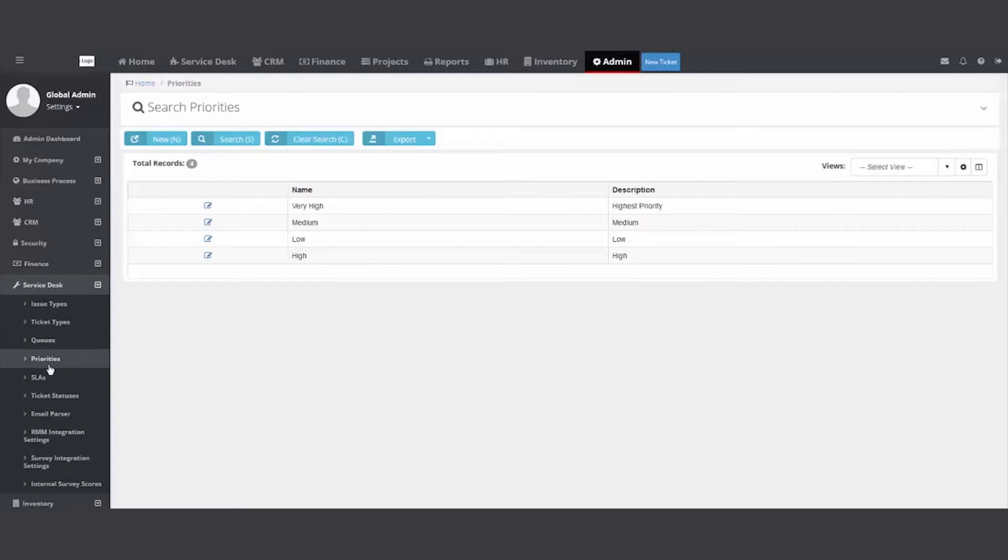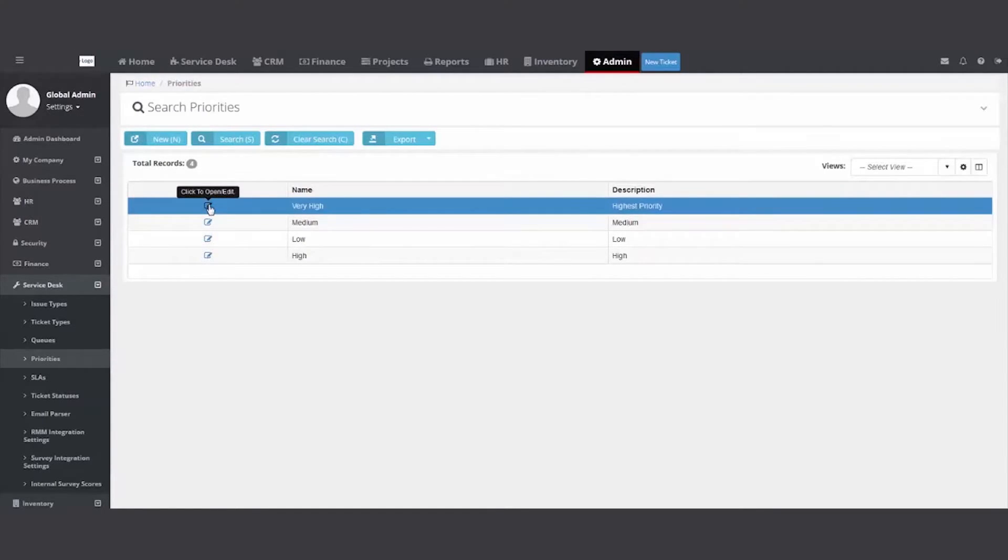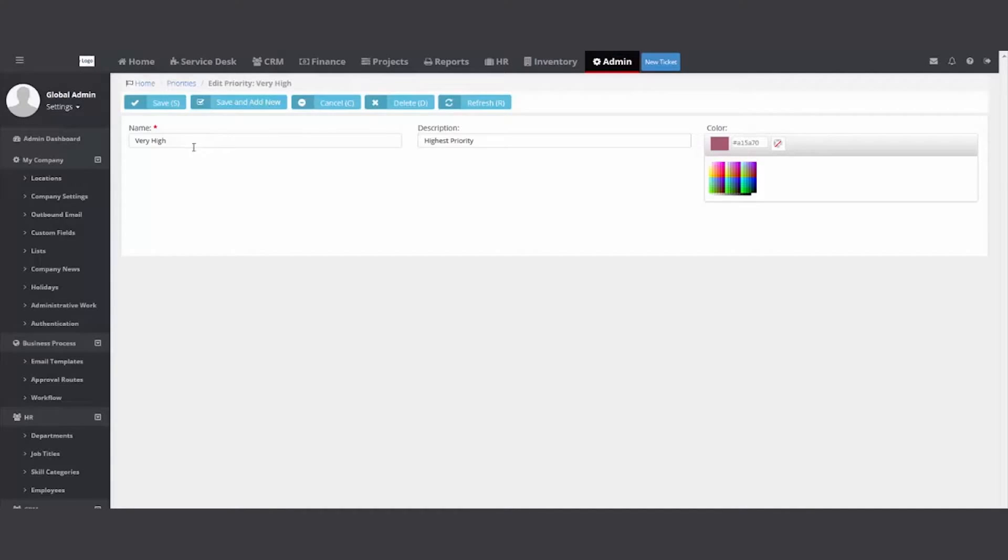I started changing them in the system and so can you. You can delete, add or rename. So I'm going to take very high and open it and I'm going to call it critical.